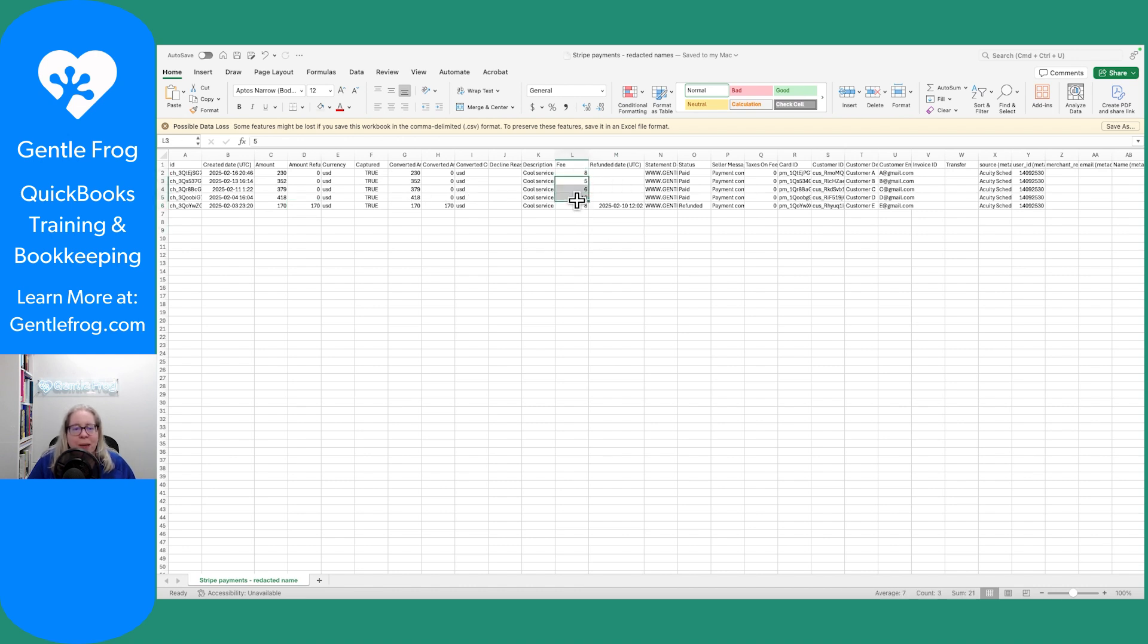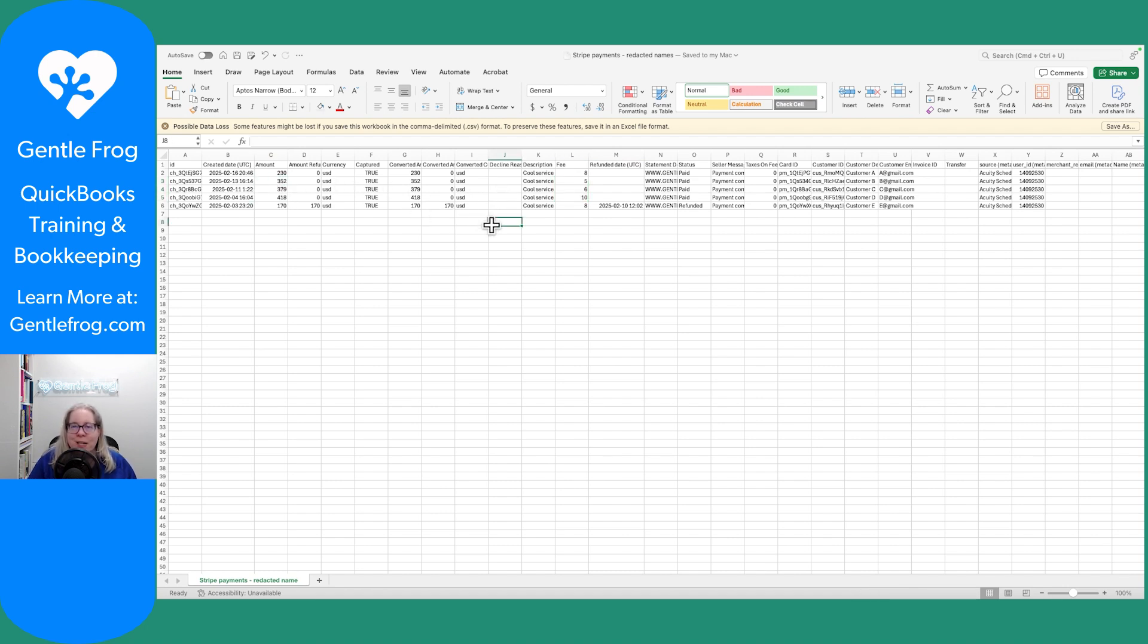These numbers, by the way, are all make-believe. Please don't look at this and think this is the actual percentages. I just used Excel's random number generator to give me numbers between 1 and 500 and then numbers between 1 and 10.